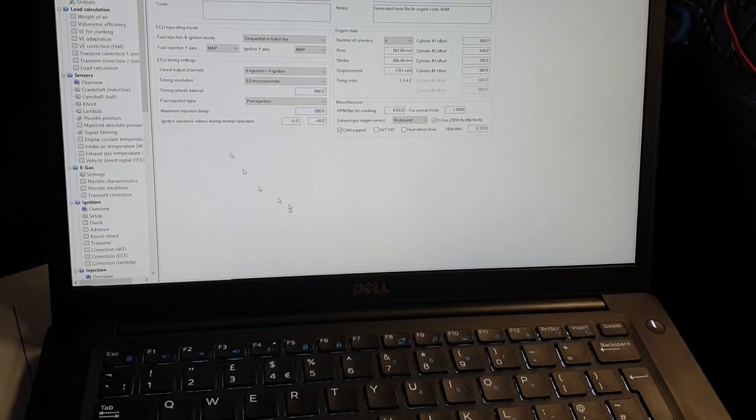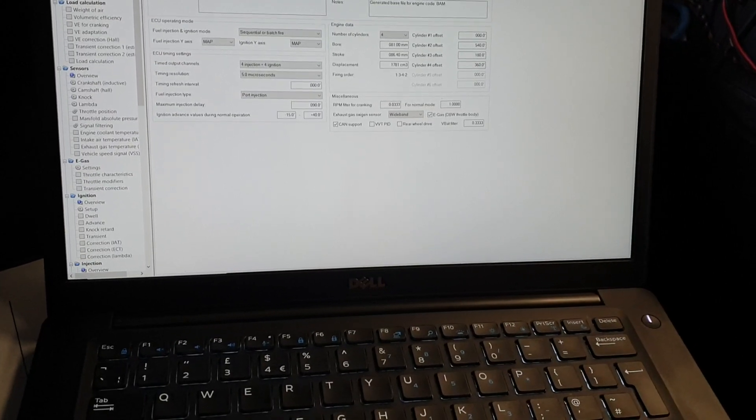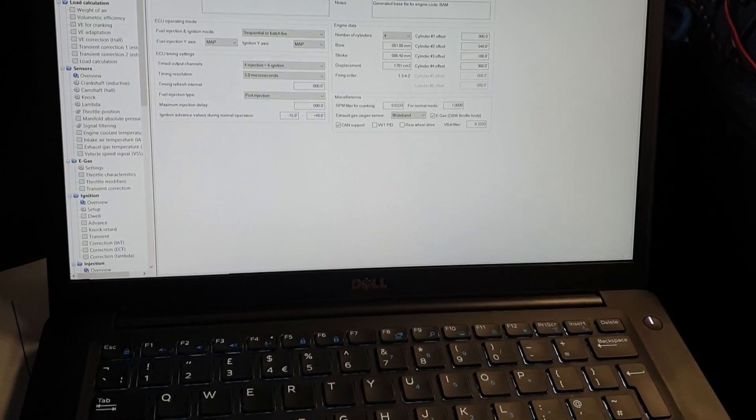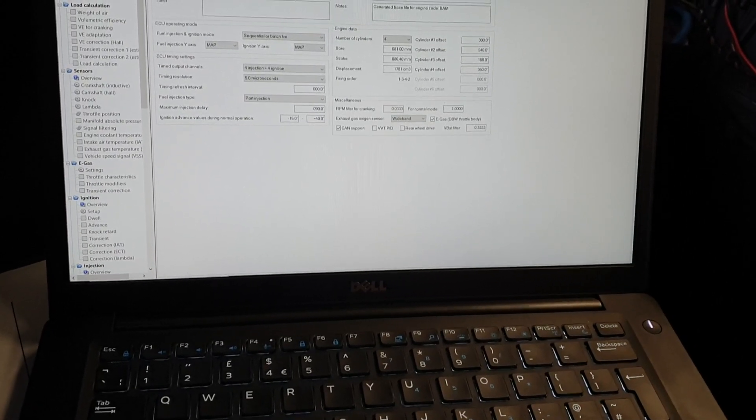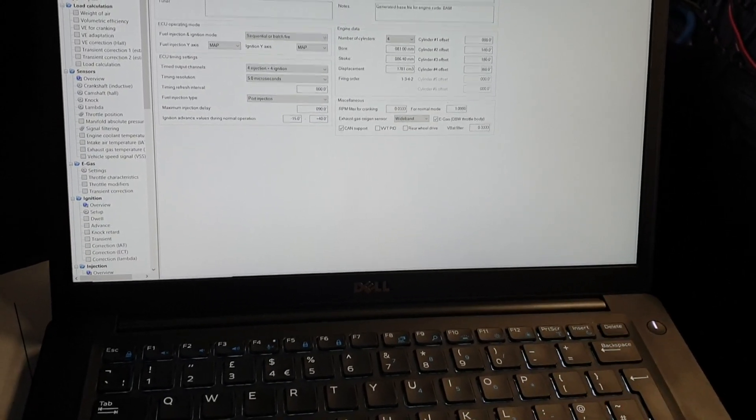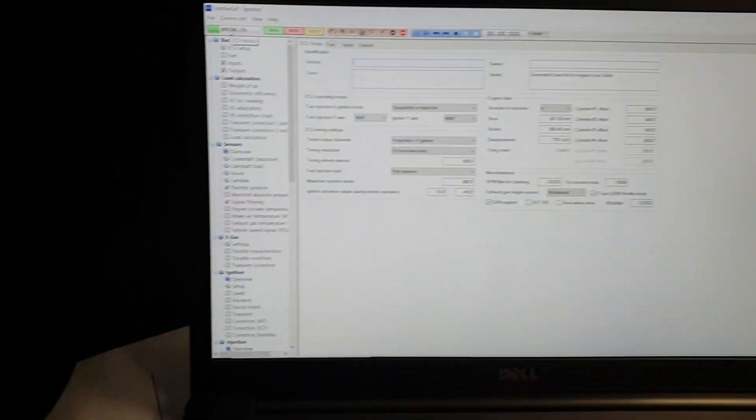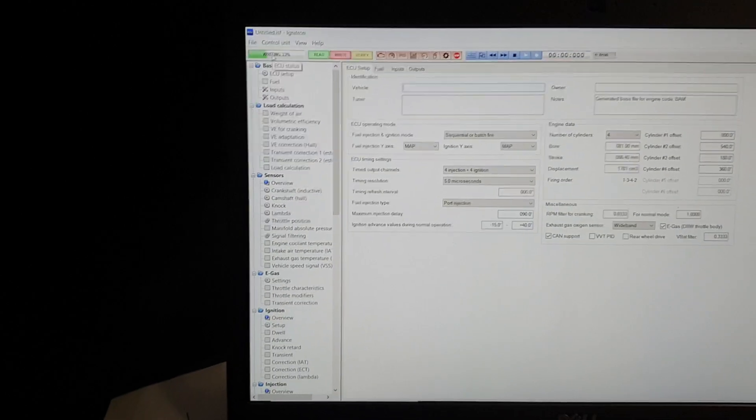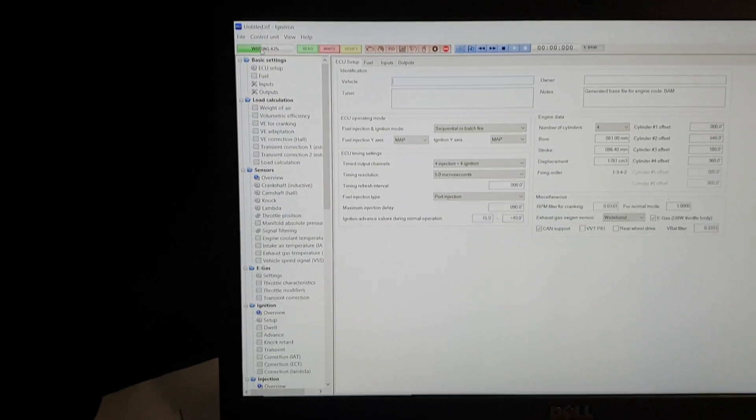So it created a file. I'm going to write it so you can see in the top corner it's writing the file.